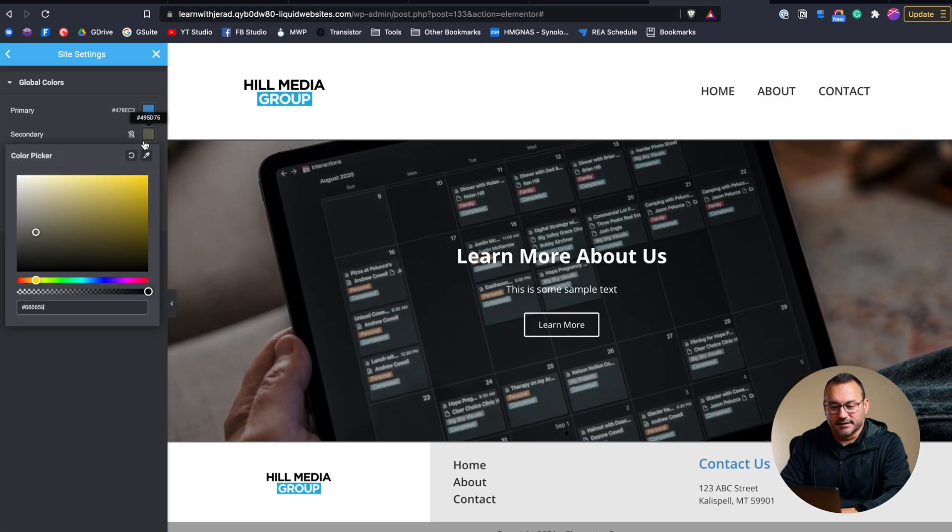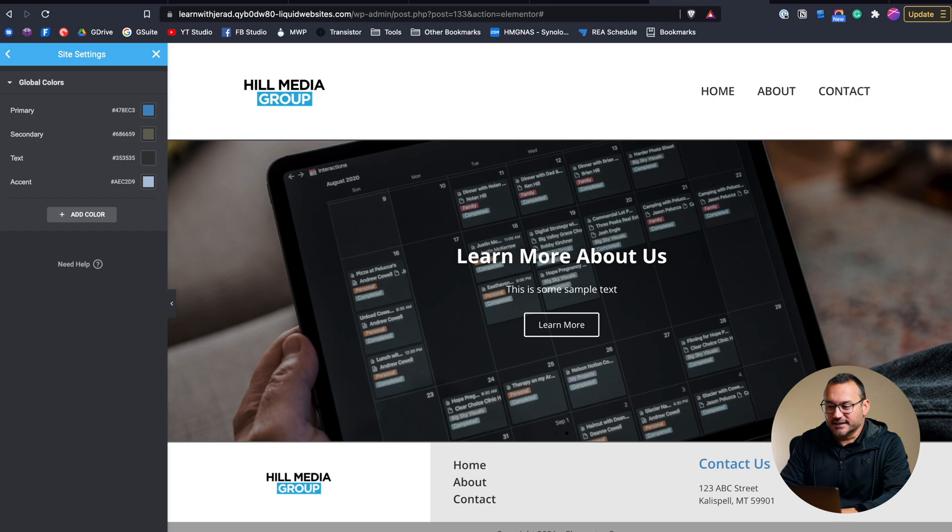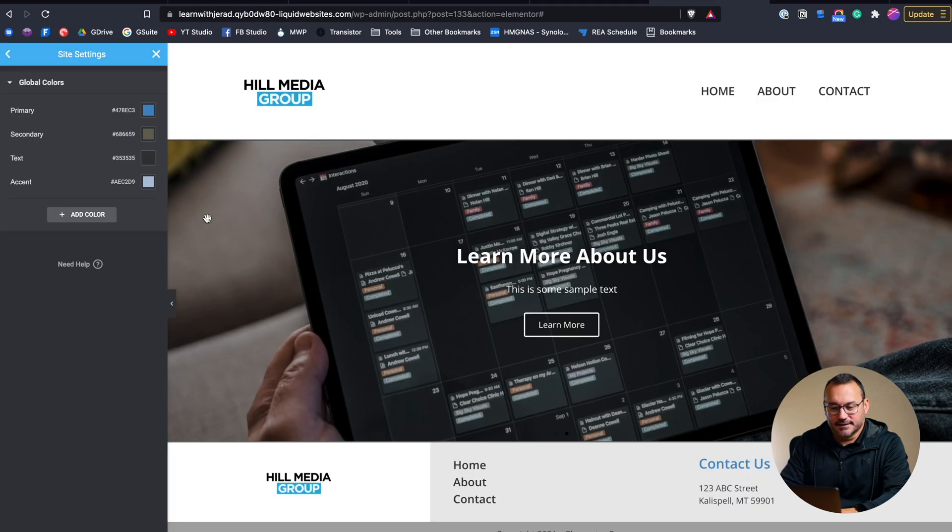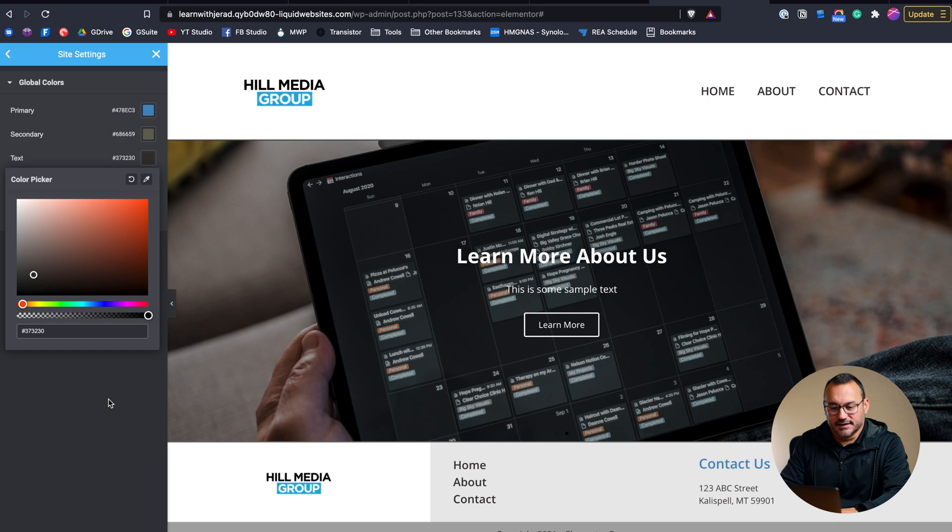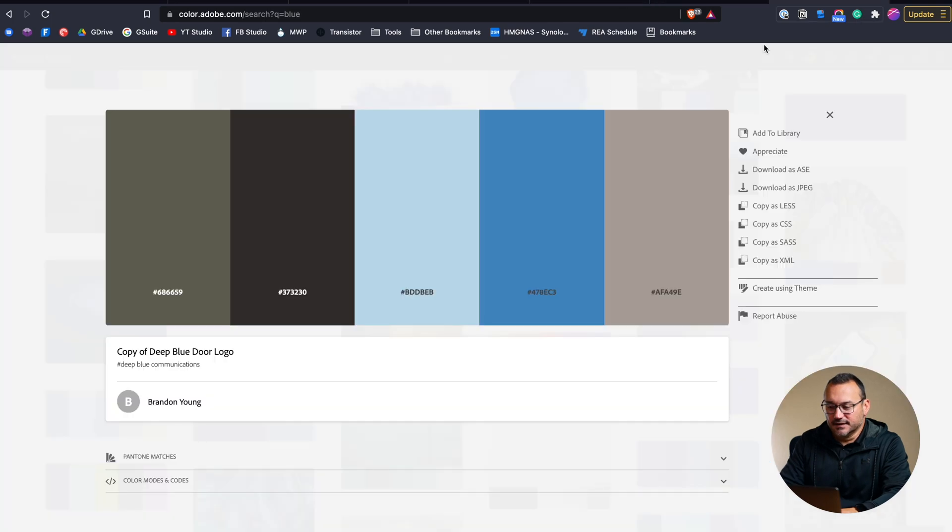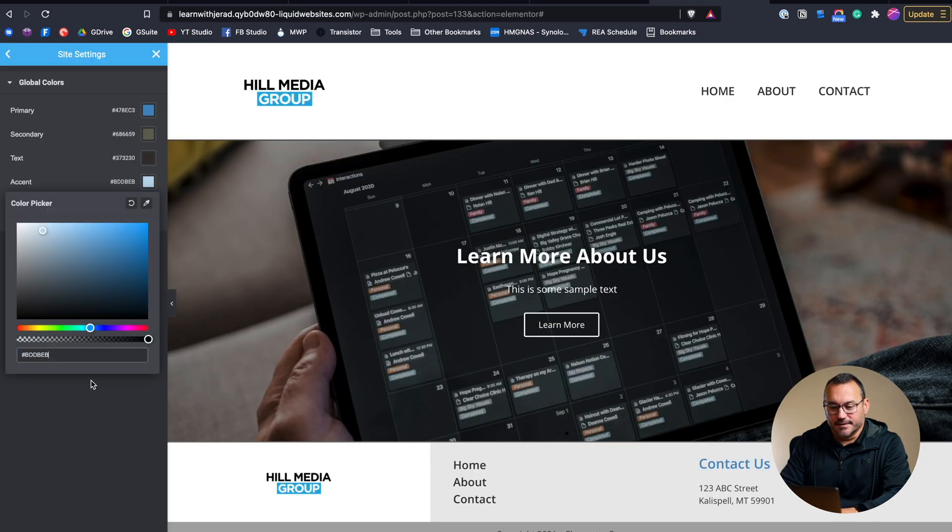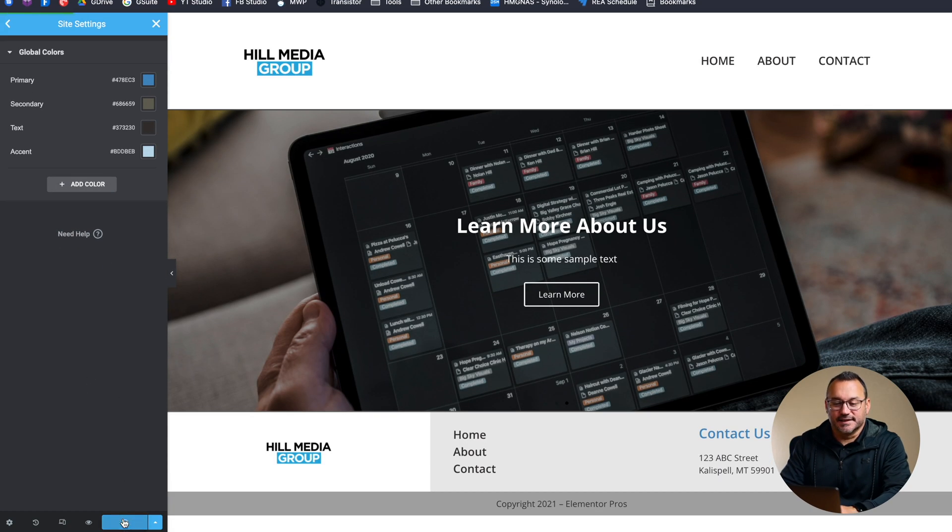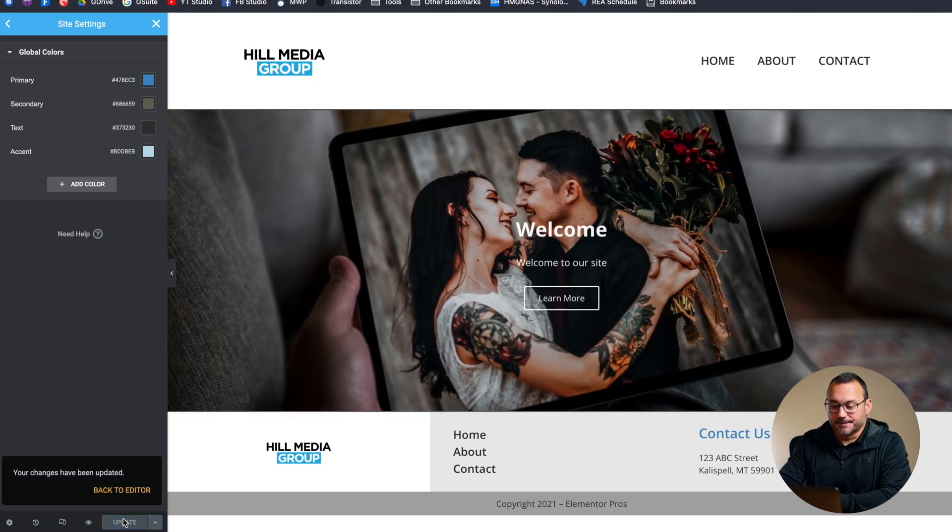We'll choose that color for text and put that in text and then for accent we can go with this really light color. And we'll throw that in place there and then we'll click update and it's going to change those colors.